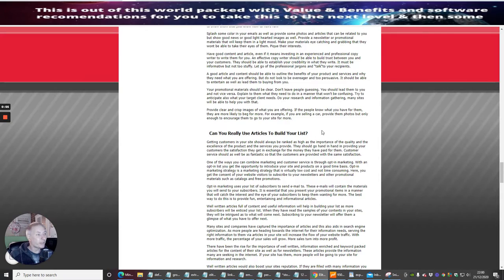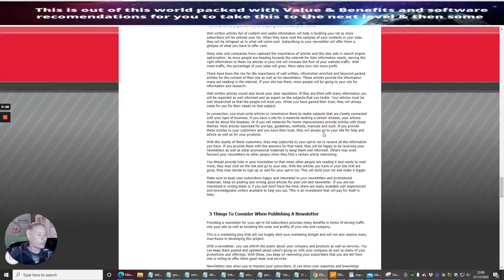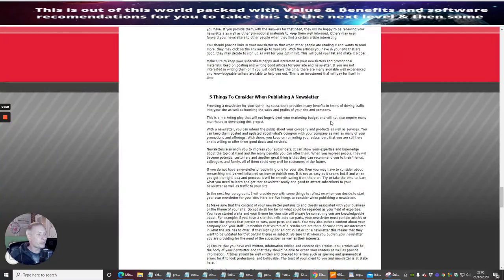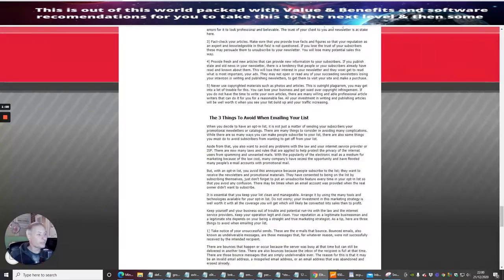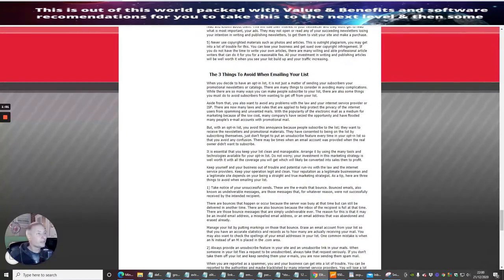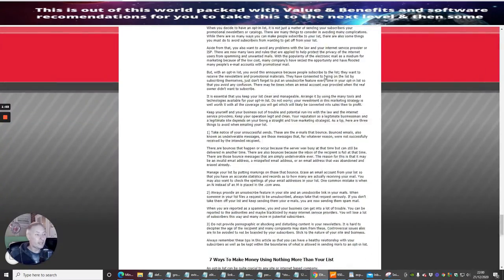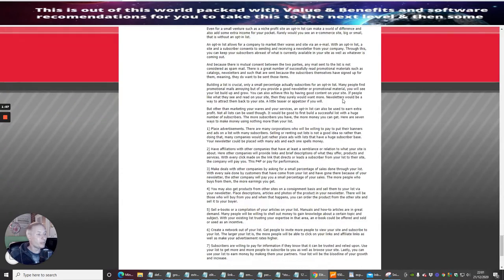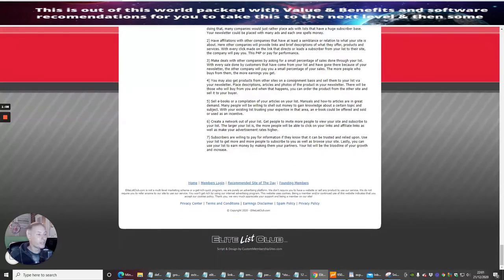Five things to consider when publishing a newsletter, the three things to avoid when emailing your list, seven ways to make money using nothing more than your list - and obviously you can add a lot more to that guys.